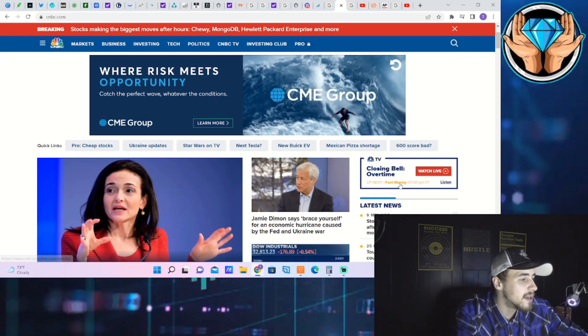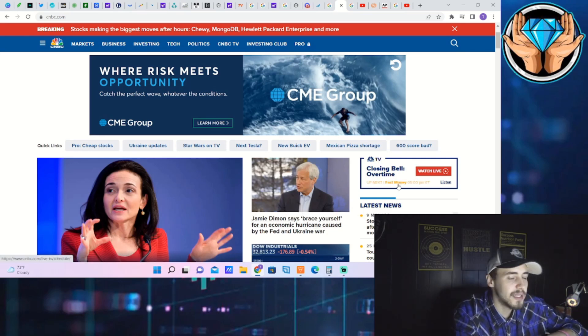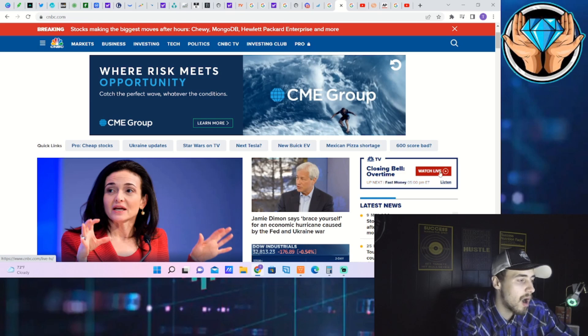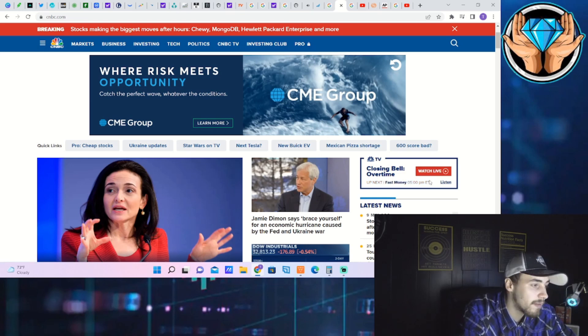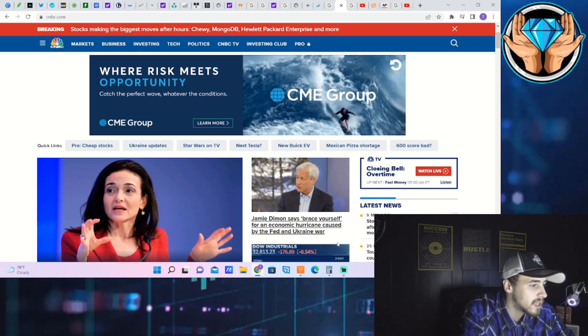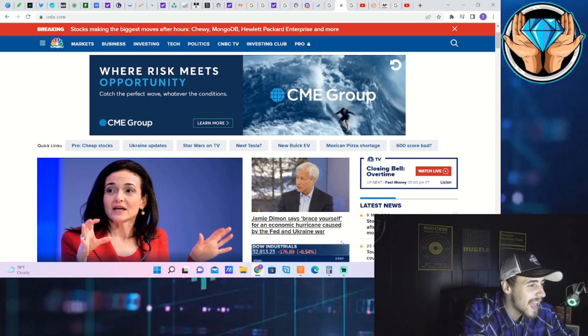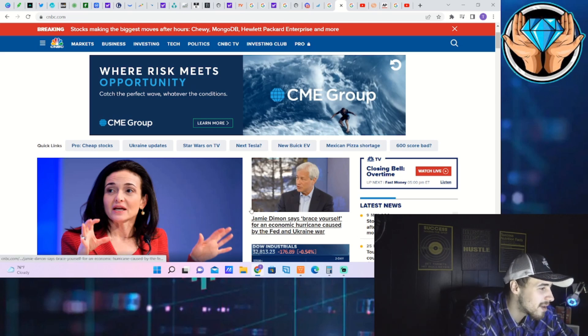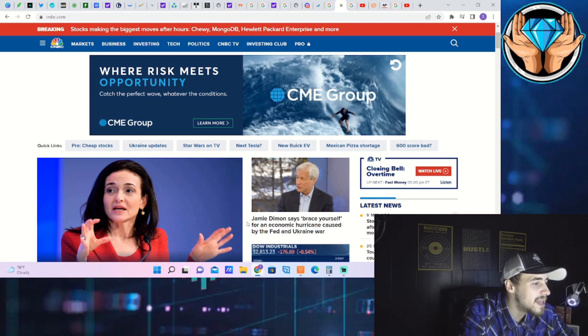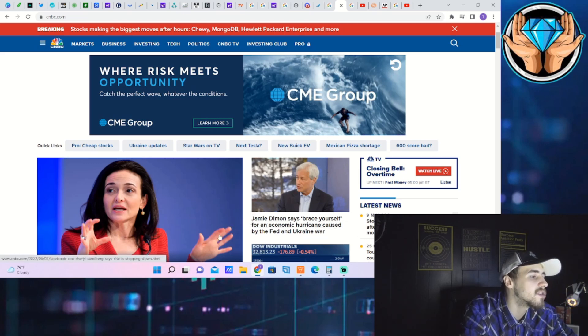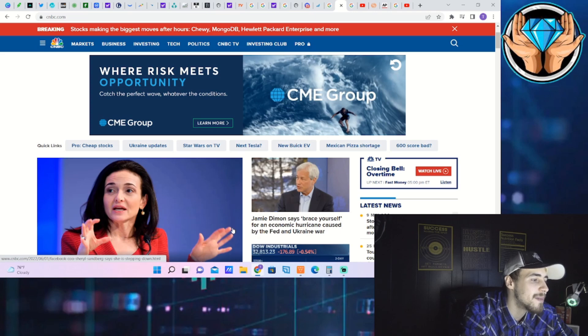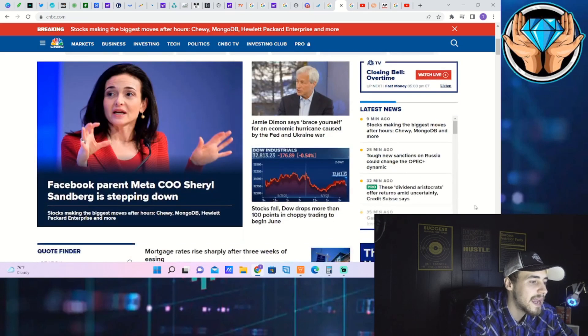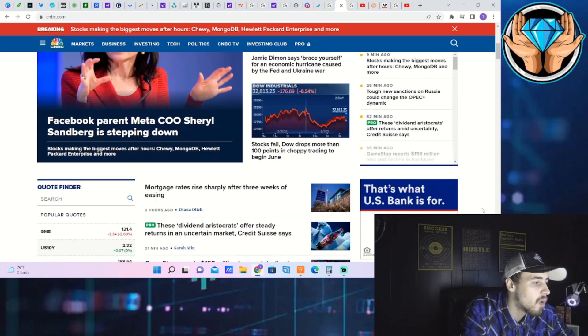Jamie Dimon, who's the CEO of JP Morgan for a very long time now, says brace yourself for an economic hurricane caused by the Fed and Ukraine war.